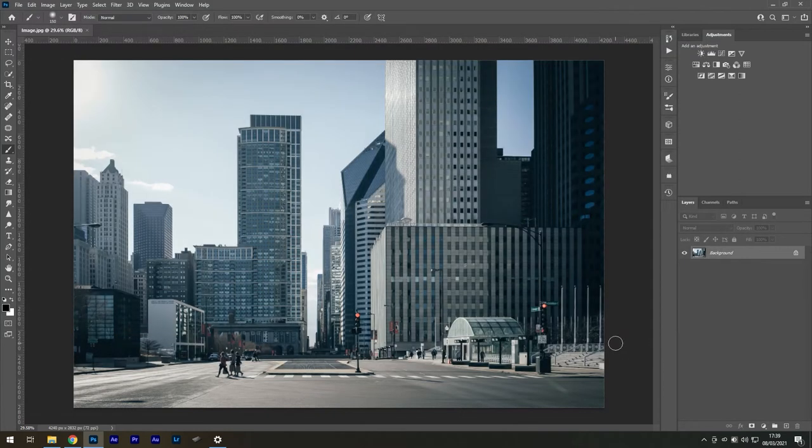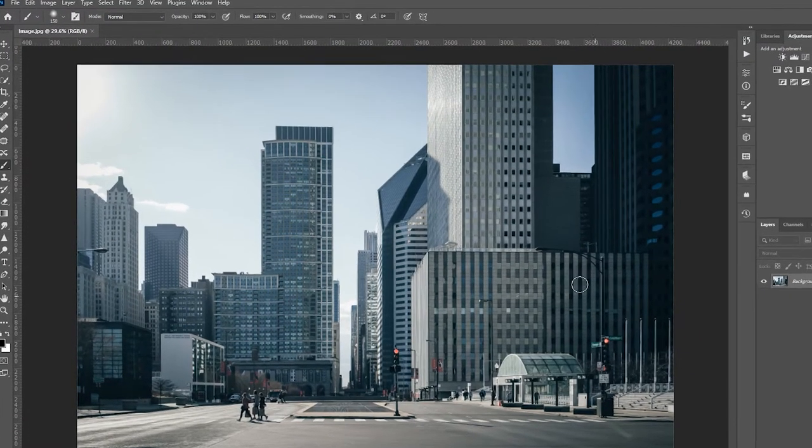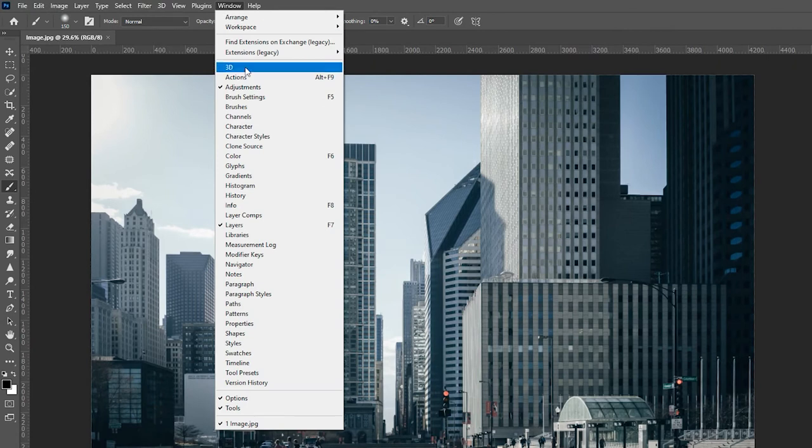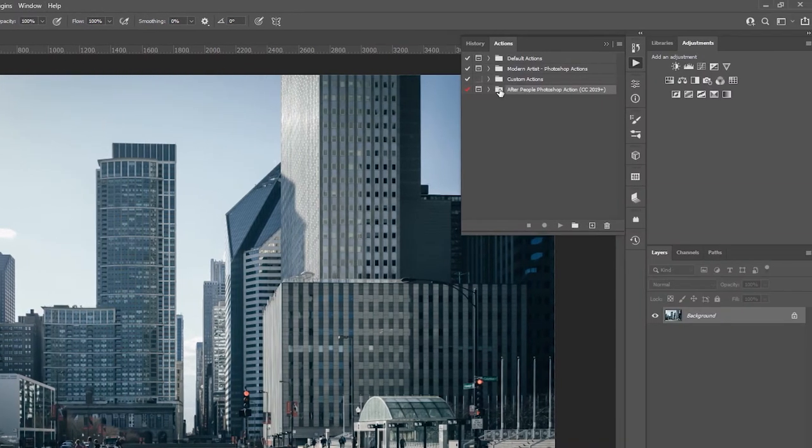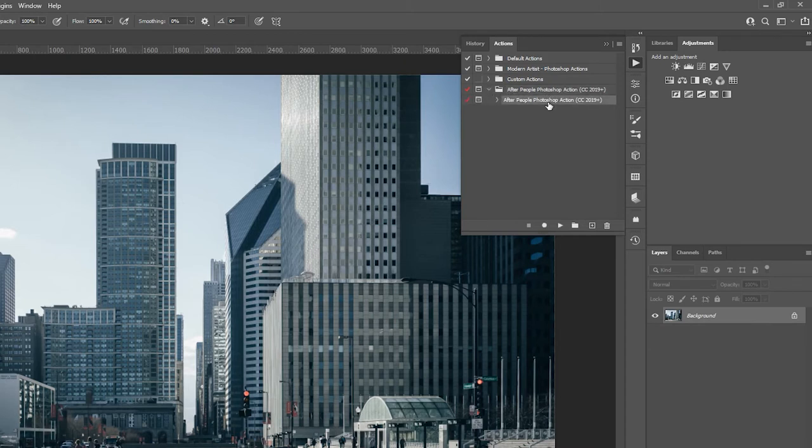Now that our installation is complete, go to Window, Actions. In this panel, locate the folder labeled After People, open it, and this is the subfolder that will play shortly.